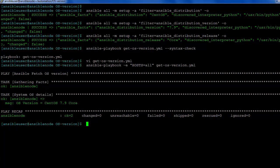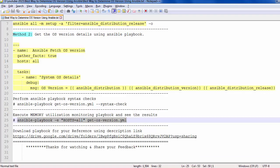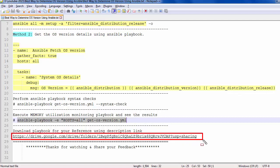You can see we got a user-friendly message like: OS version is equal to 7.9. This is the best way to determine the OS version using Ansible playbook and the Ansible ad-hoc command. You can download the playbook from the description download link. Thank you for watching.